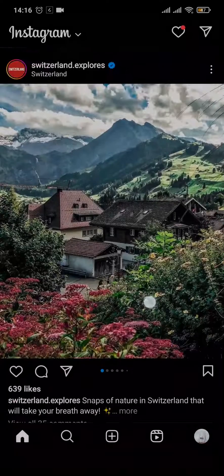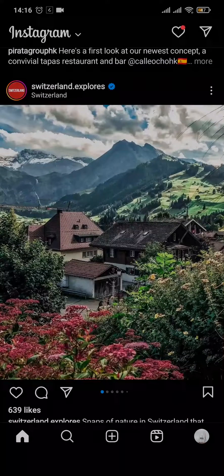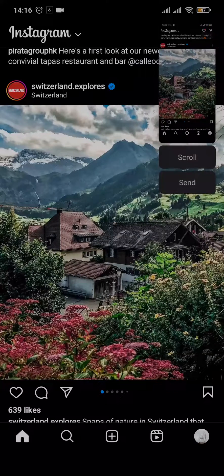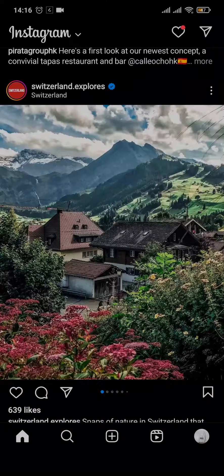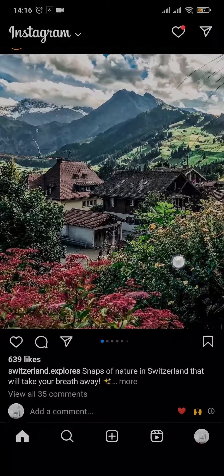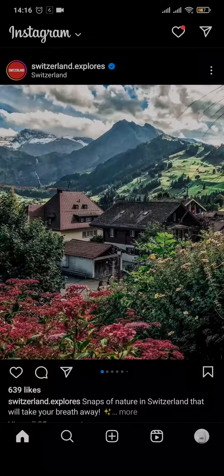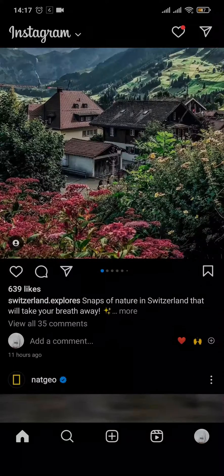For adding it to your profile, what you need to do is simply take a screenshot, then crop it to where you like it, and add it from there. There is no other way to do it — you'll just need to take a screenshot and then add it to your profile on Instagram.